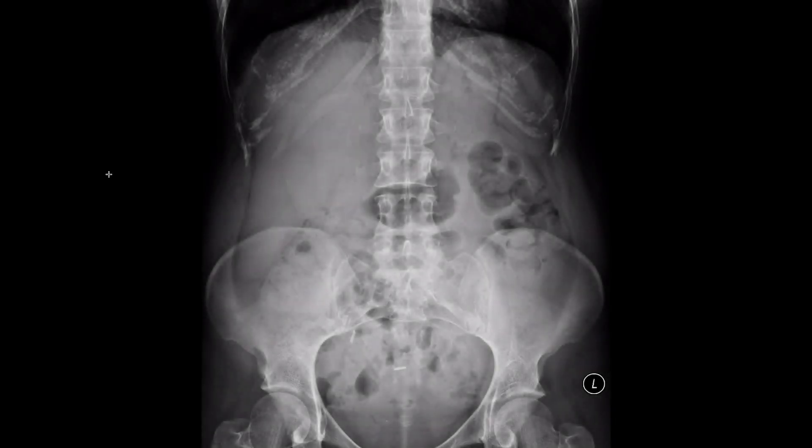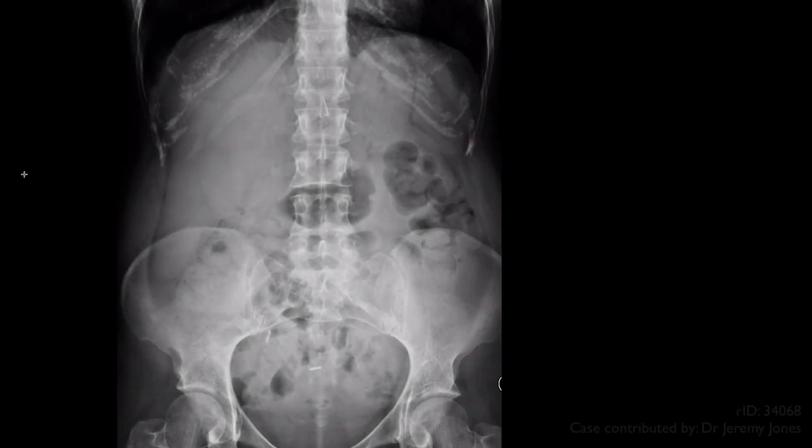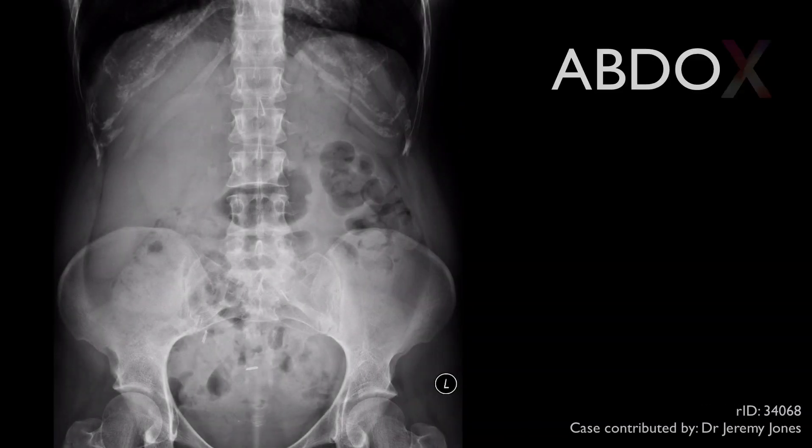Hi, I'm Vikash Shah. I'd like to introduce ABDO-X, a system for analysing abdominal x-rays.